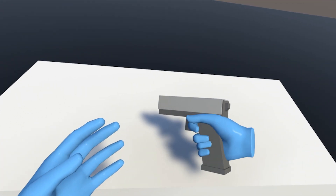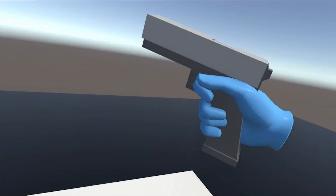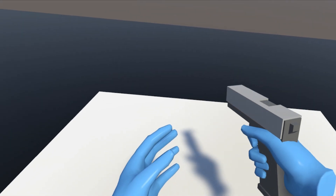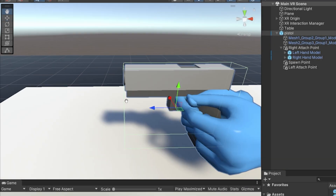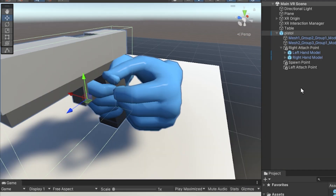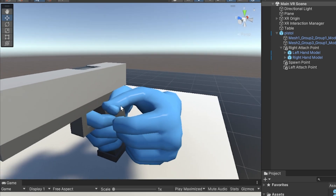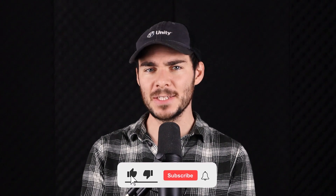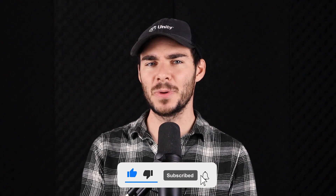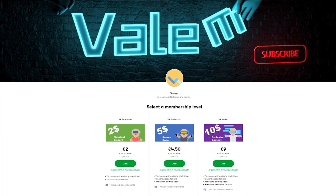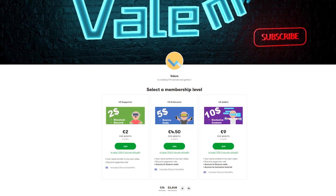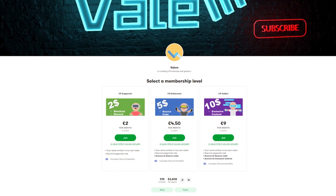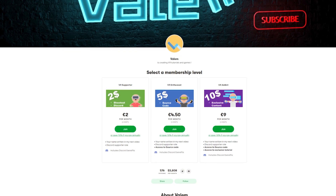Welcome to the second episode of this custom grab pose tutorial. In the previous episode, we did the basic setup to set the joints of the right hand. In this video, I'm going to show you how to smoothly lerp between two positions and how to mirror the right hand to automatically get the left hand pose. If you're enjoying this video, please subscribe down below — this really helps the channel. You can also support my work on Patreon. Without further ado, let's get started.